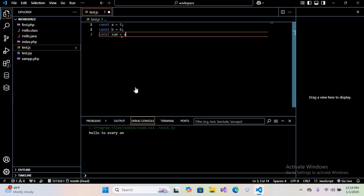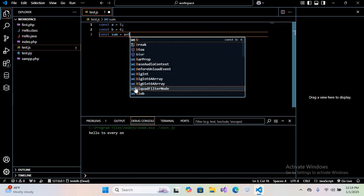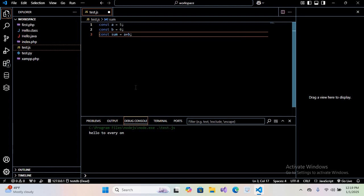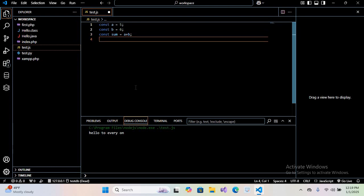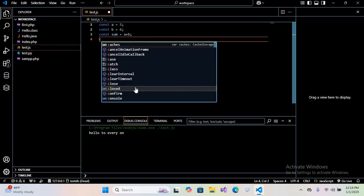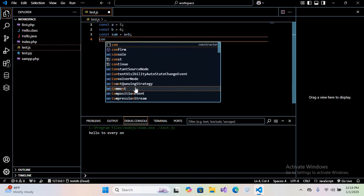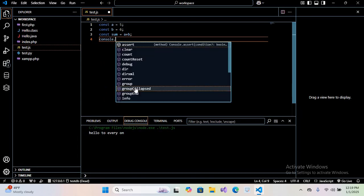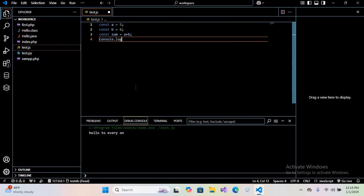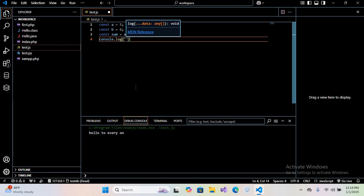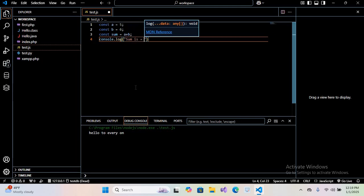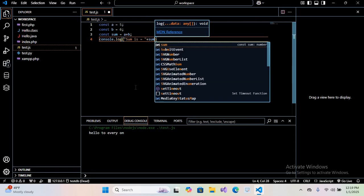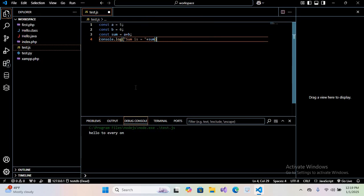Here I'll use 'sum is equal' and then plus sum. I'll put a semicolon at the end. Now I'll press Ctrl+S to save this file. Now I'll go to Run and Run Without Debugging, or you can use Ctrl+F5.